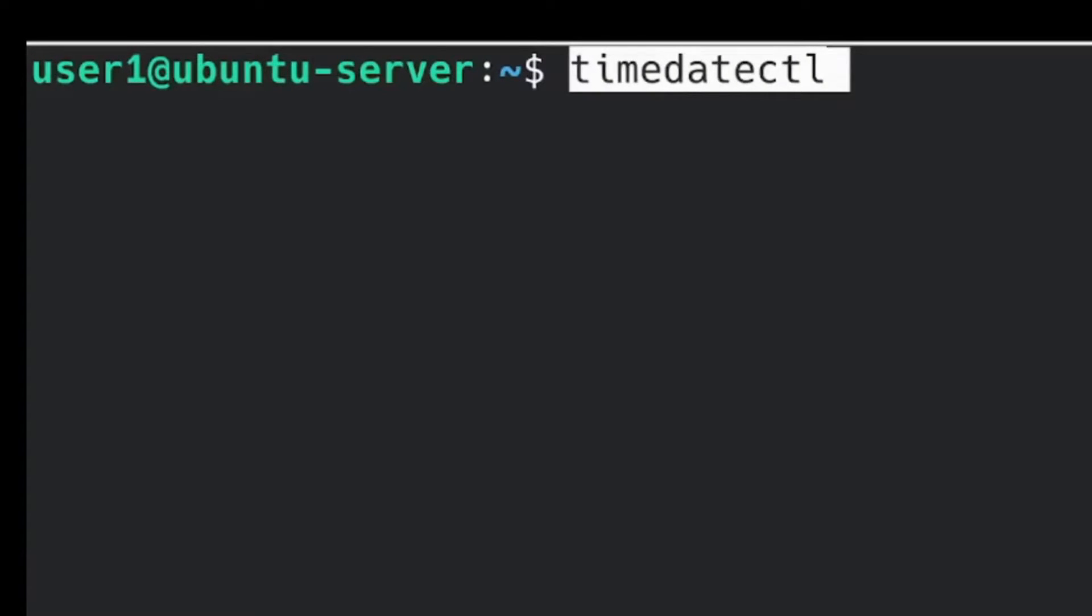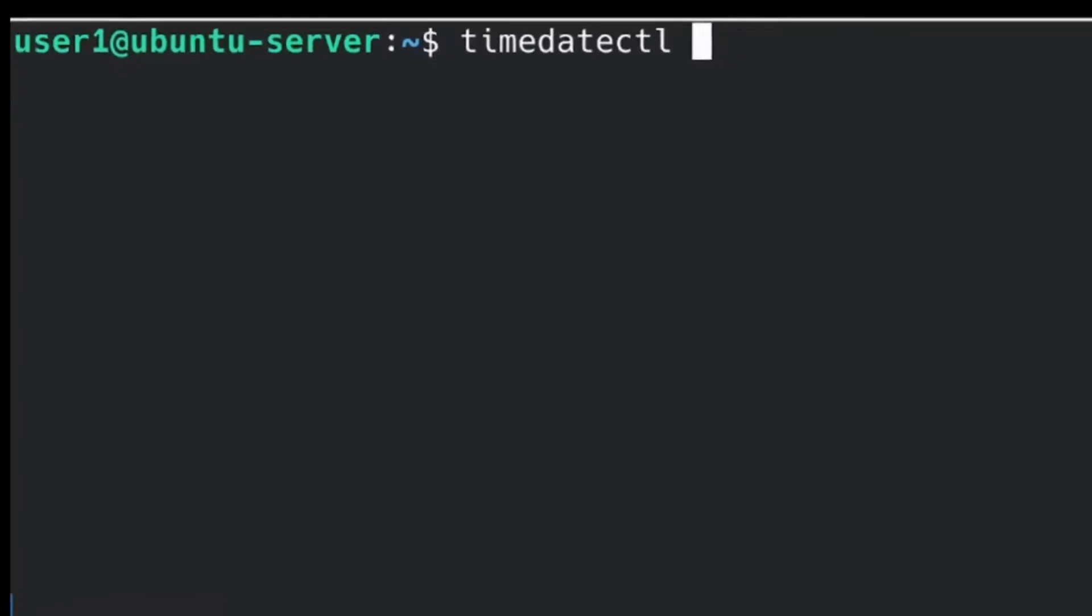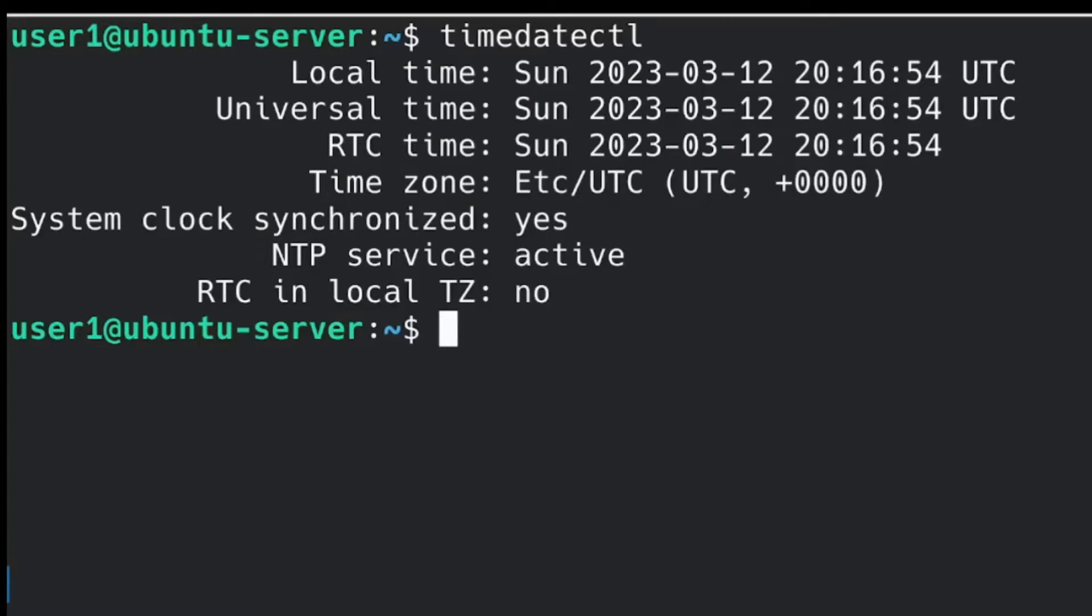Okay, first of all, we will do the timedatectl command and it will show us the current time zone on our machine. In my case, it's UTC.